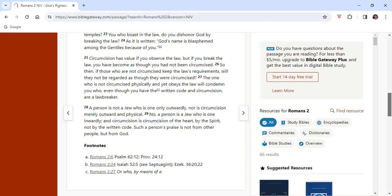Verses 25-29. Circumcision has a value if you observe the law, but if you break the law, you have become as though you had not been circumcised. So then, if those who are not circumcised keep the law's requirements, will they not be regarded as though they were circumcised? One who is not circumcised physically and yet obeys the law will condemn you who, even though you have the written code and circumcisions, are lawbreakers. A person is not a Jew who is one only outwardly, nor is circumcision merely outward and physical. No, a person is a Jew who is one inwardly, and circumcision is circumcision of the heart by the spirit, not by the written code. Such a person's praise is not from other people, but from God.